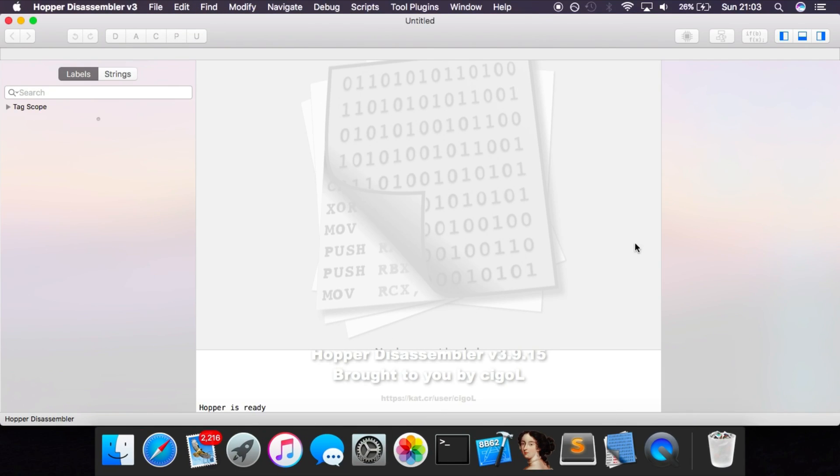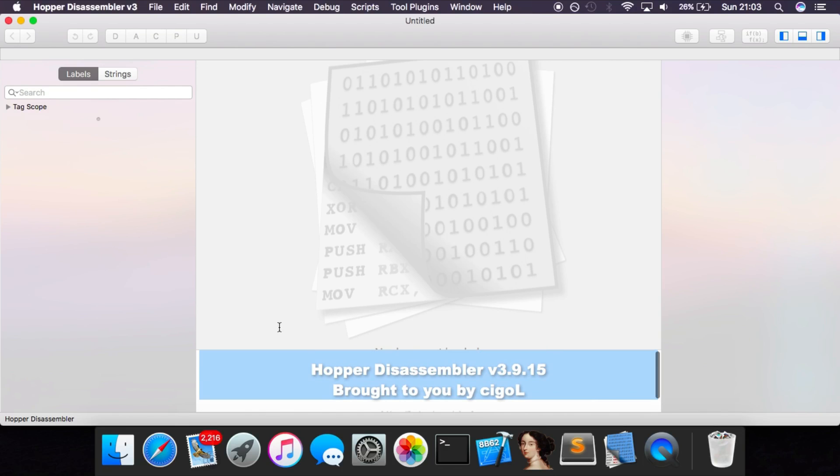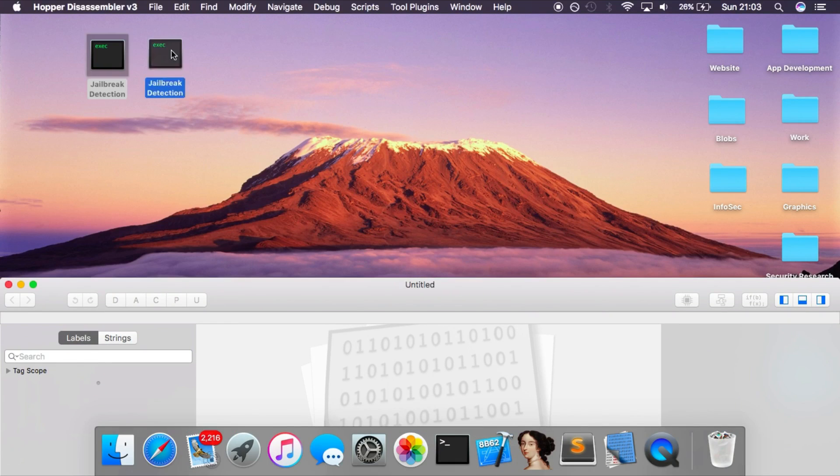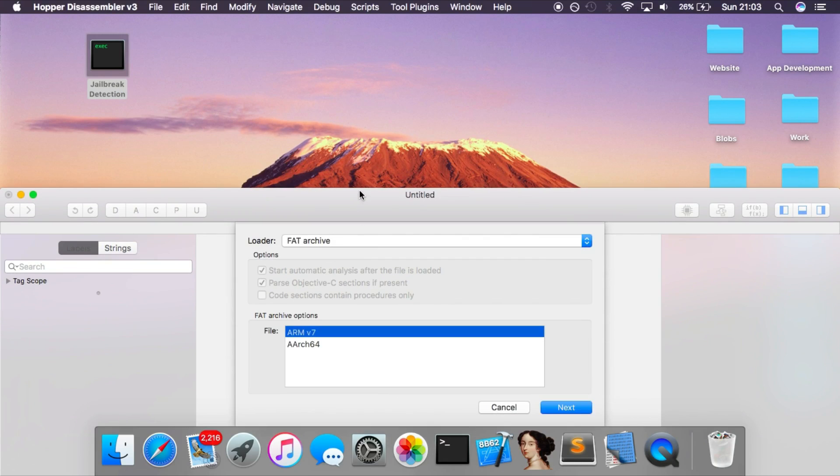You want to open up Hopper. Admittedly, this is actually a cracked Hopper. I don't normally support piracy, but I'm using a cracked Hopper because if you use the demo of Hopper, you cannot export the modified binary. What we're going to do is actually modify some assembly code and we need to export into a new binary, but the demo version won't allow us to do that. You want to drag the binary for whatever application you're going to be hacking into the disassembler.